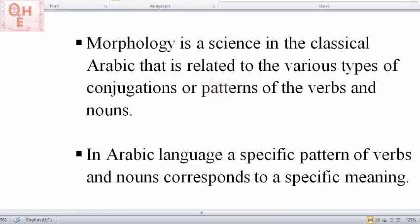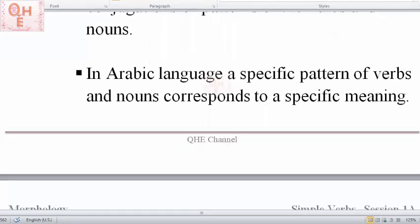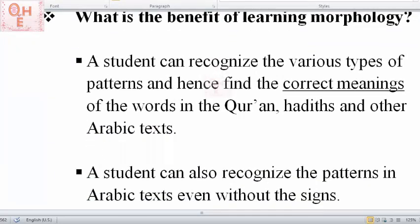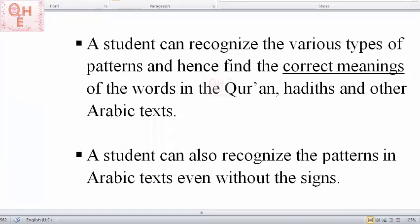Now let's see what are the benefits of learning morphology. When a student learns morphology, a student can then recognize the various types of patterns and hence find the correct meanings of the words in the Quran, hadith, and other Arabic texts.